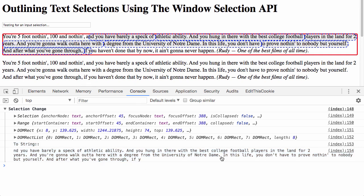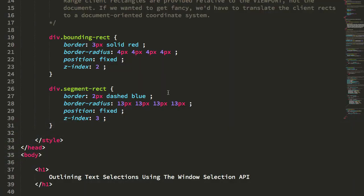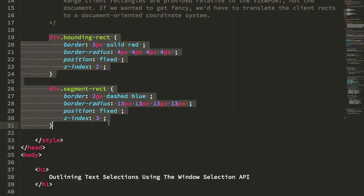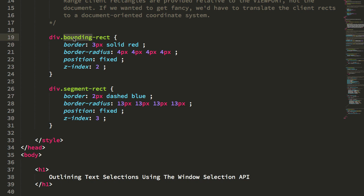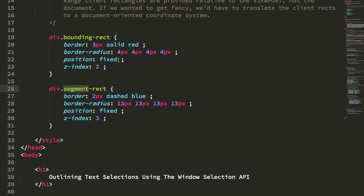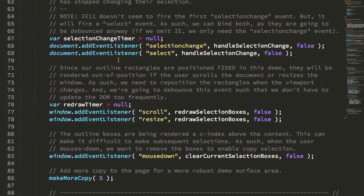So let's take a quick look and see how we're doing this in the code. So first, my two DOM rects here, the red one and the dashed blue one, one is the bounding, meaning it surrounds the entire text selection, and then one is the segment rect, which outlines each element contained within the selection. And if we jump down here to the code,